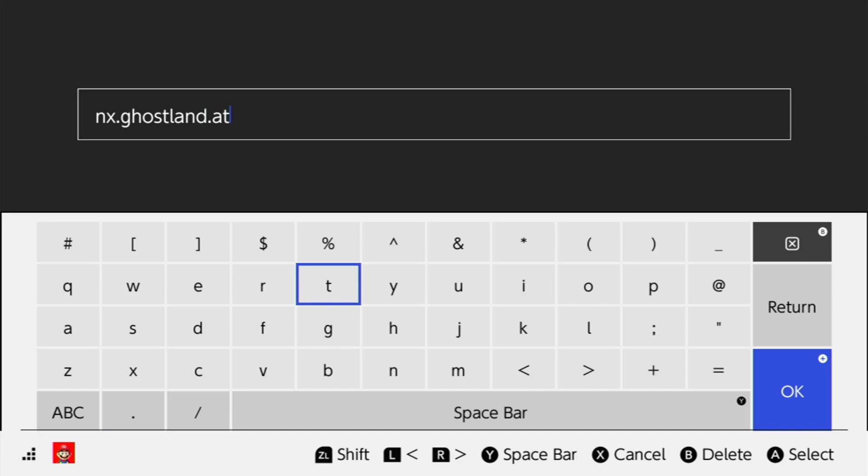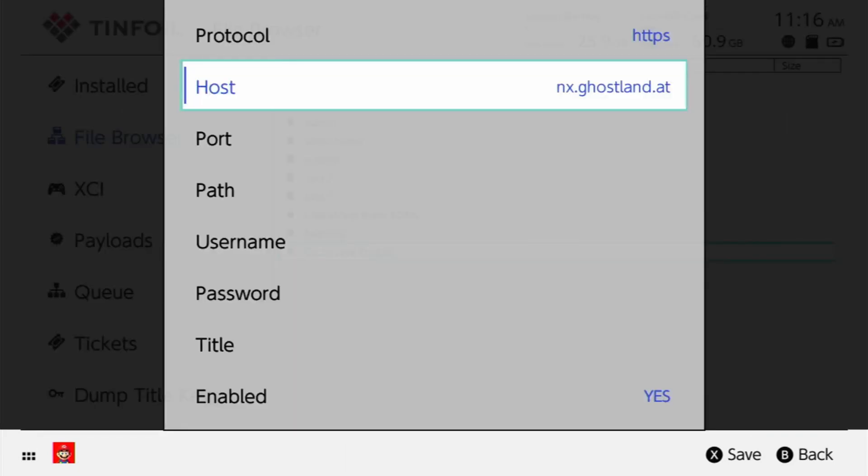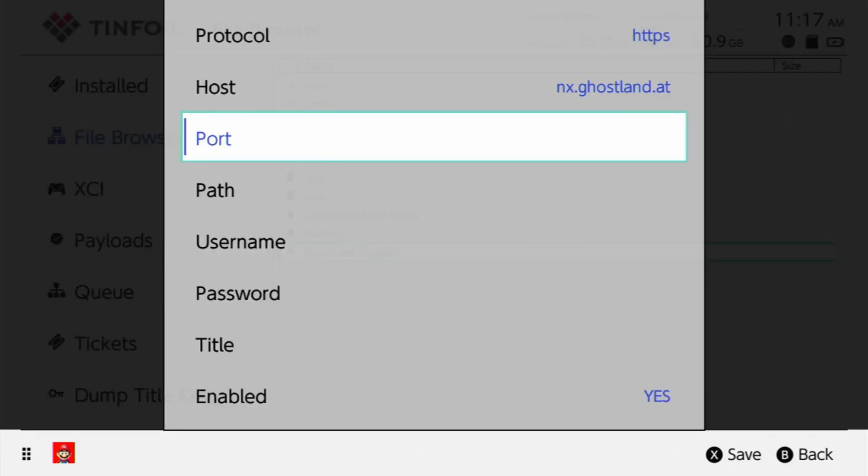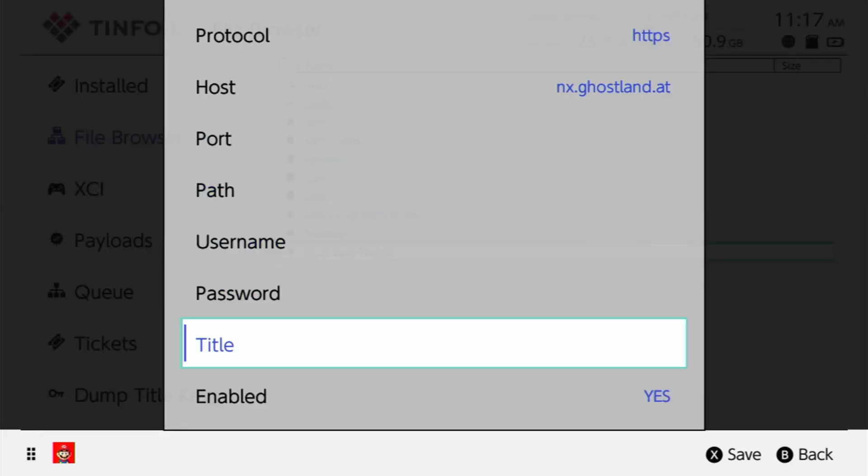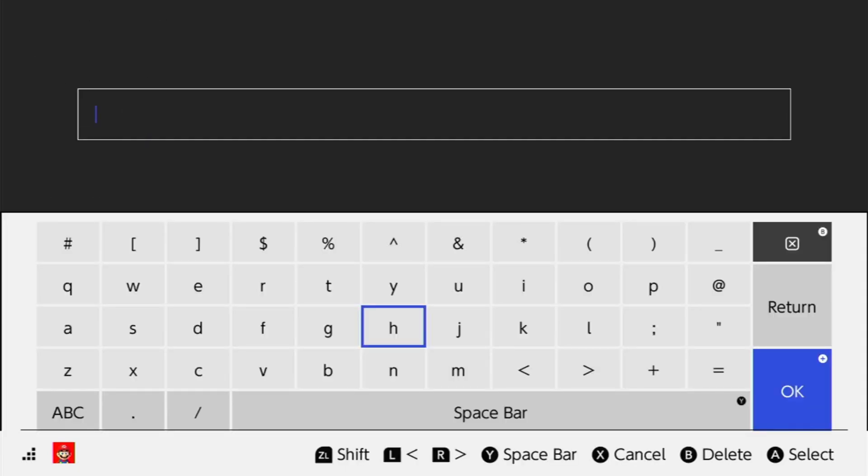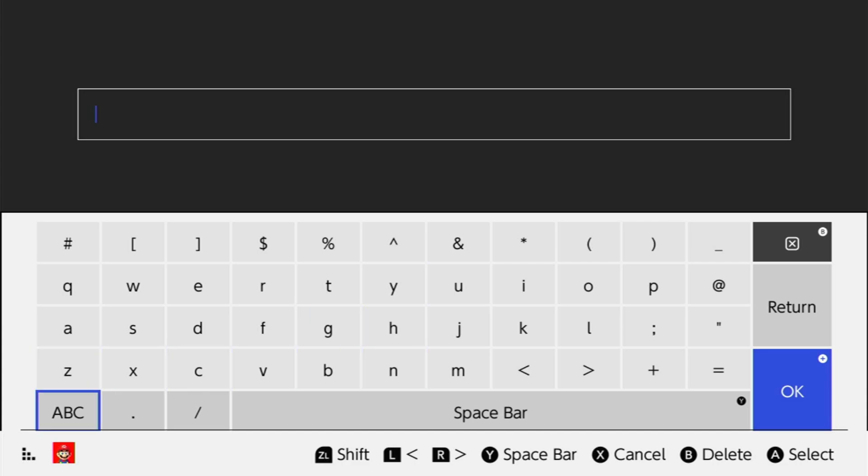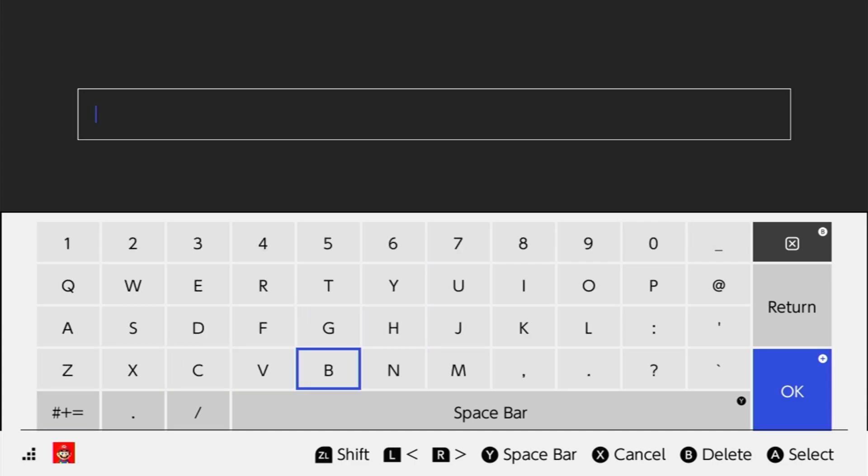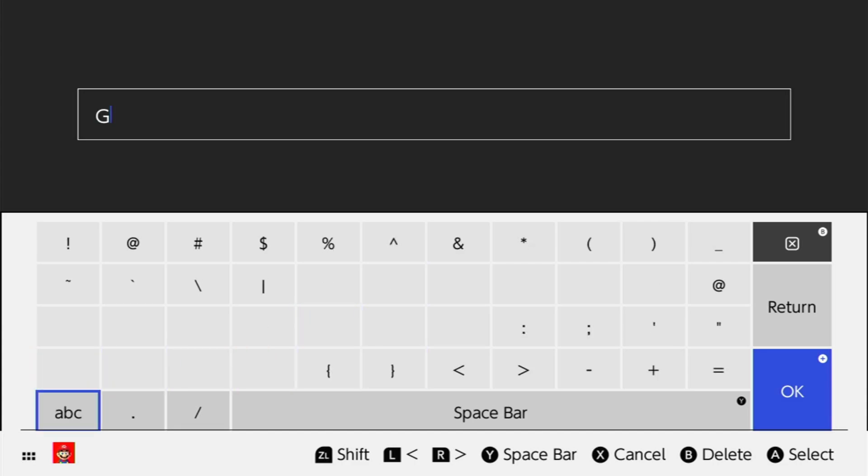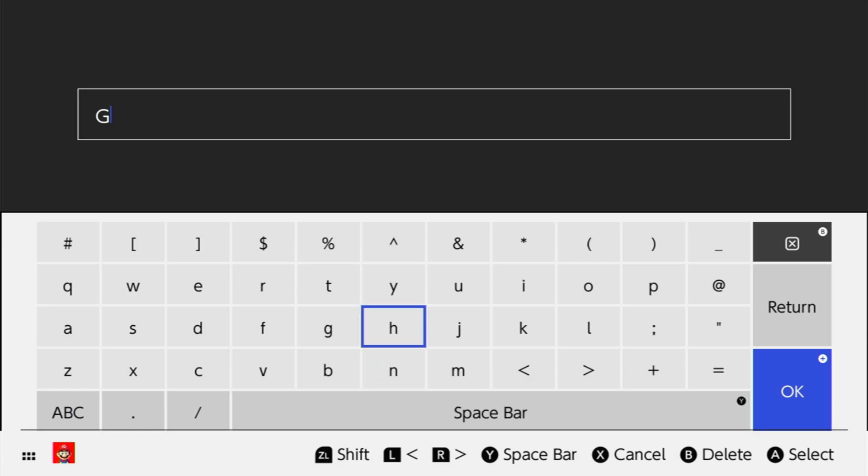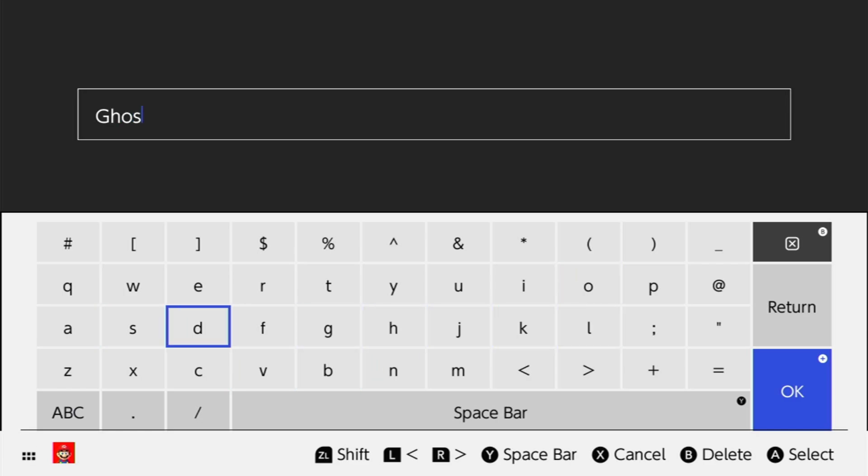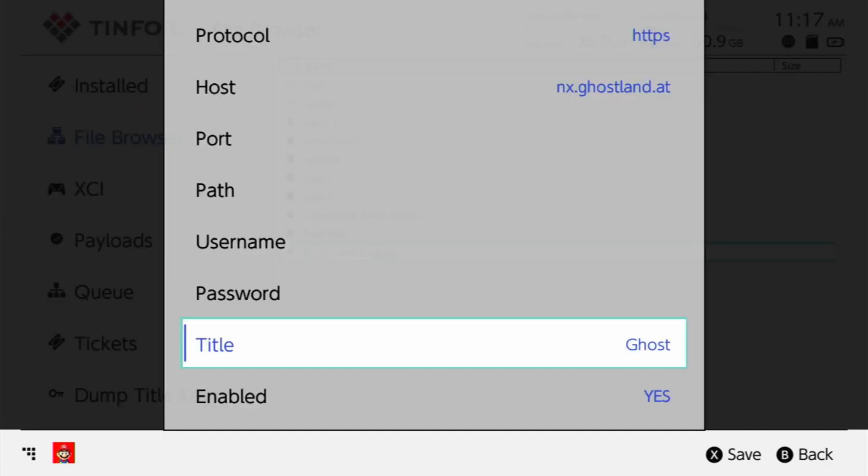Go ahead and press the start button. And then we're going to go to title, and you can pretty much title this anything you want. So I'm going to go ahead and title this ghost. You can title this ghost land, you can title it ghost, you can just leave it as a blank. I'm going to go ahead and press start, and then I'm going to press the X button to save.